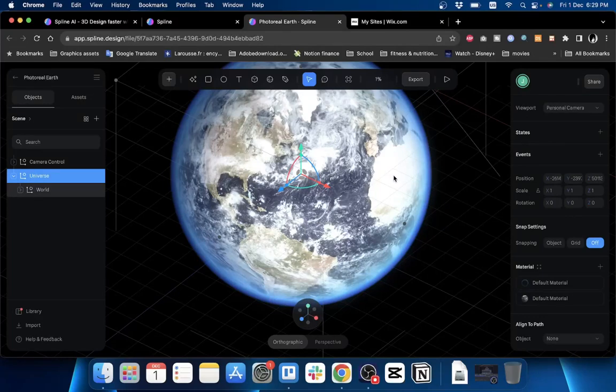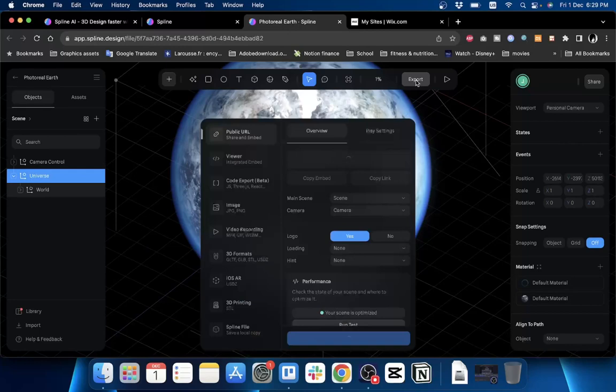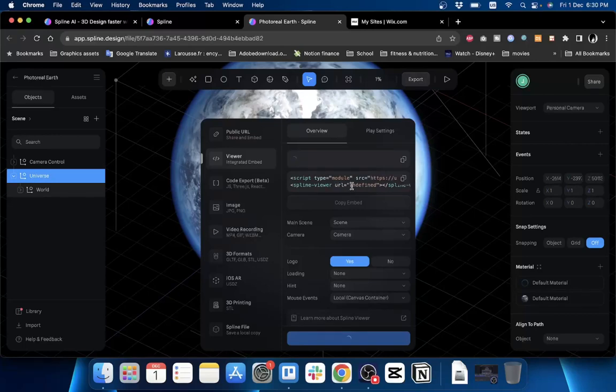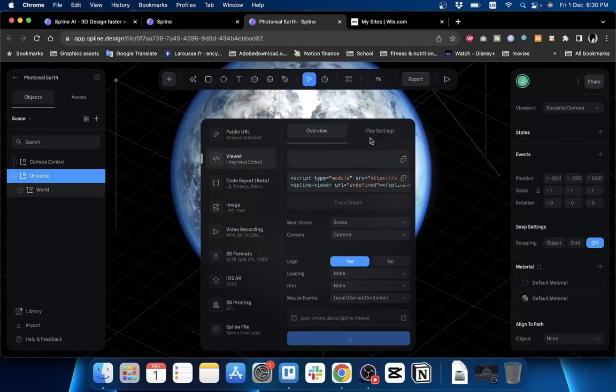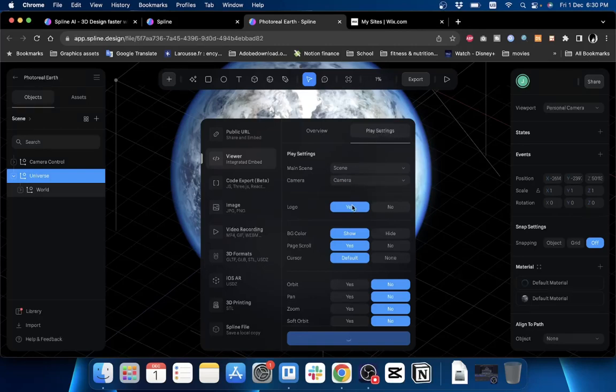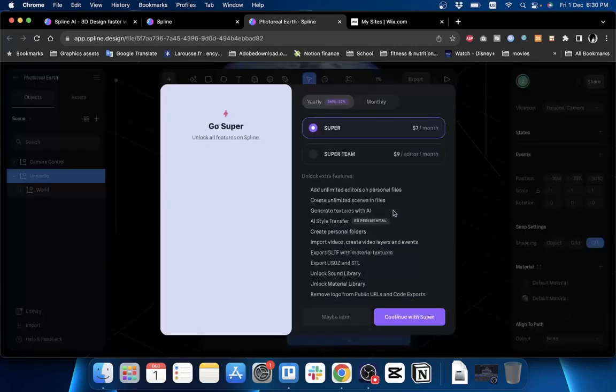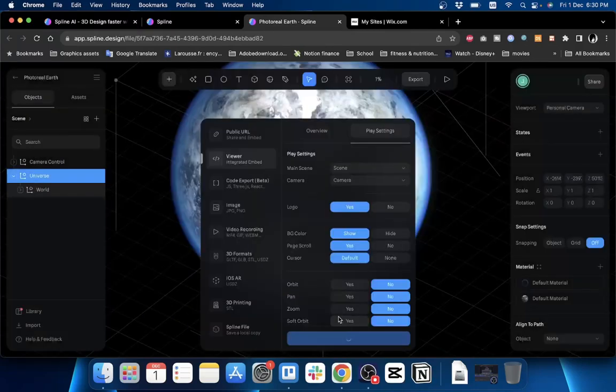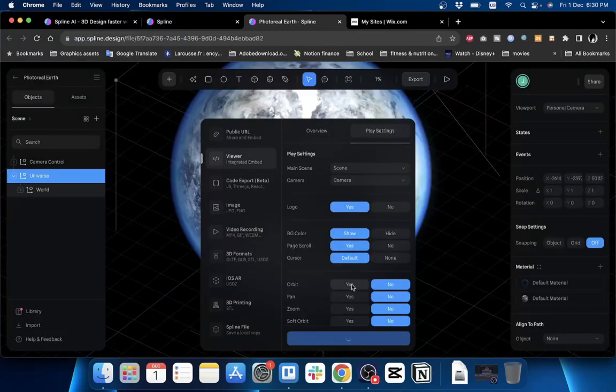Click on Export, and here click on Viewer because we want to generate a code to integrate or embed this 3D model in our website. You can go to the Play Settings - click on Play Settings right here. You can export it with a logo or without. Of course we do not want the logo, however on the free plan we cannot, so we have to have the logo - no big deal.